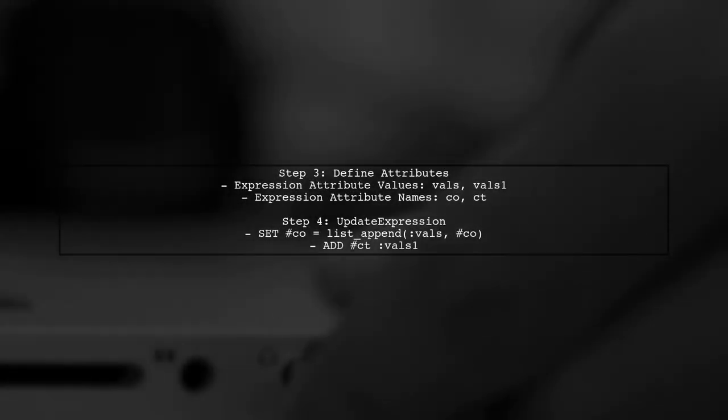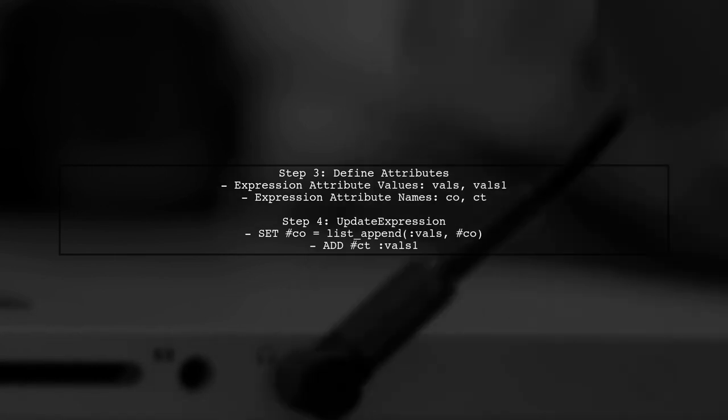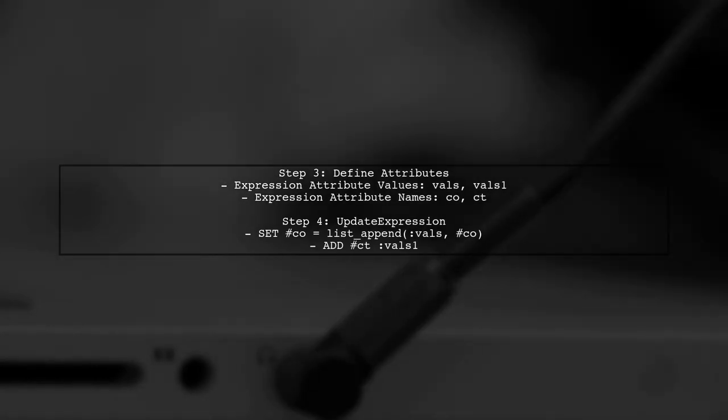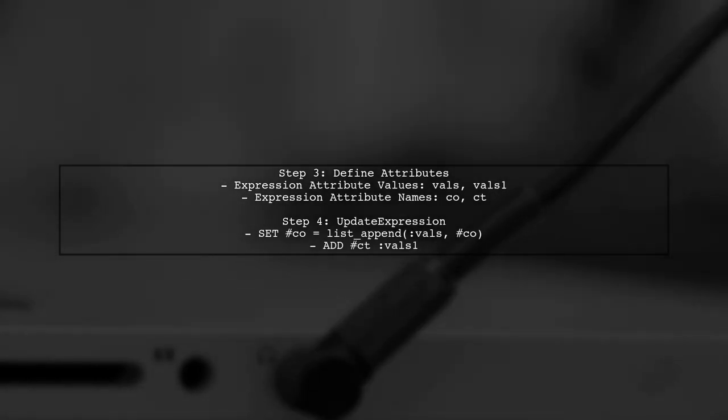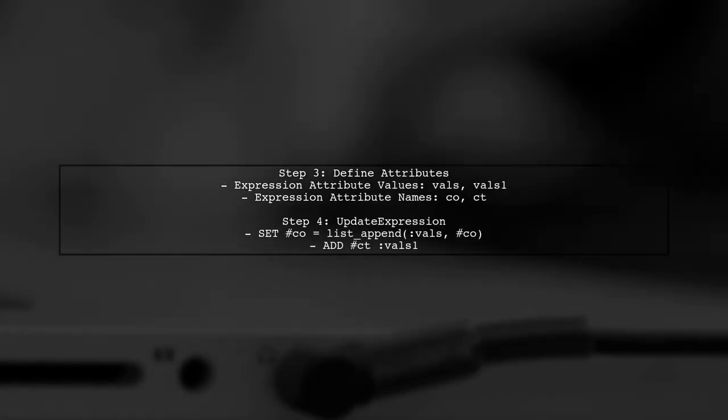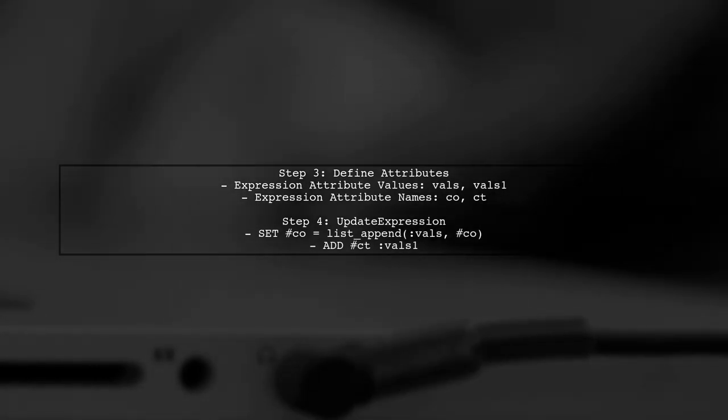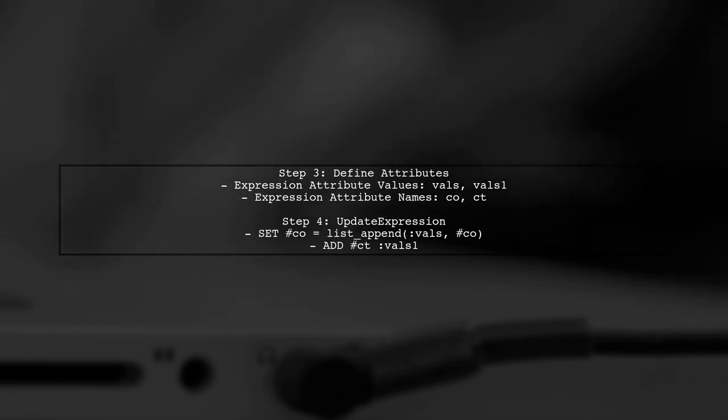Next, they define the expression attribute values and names for the update operation. The update expression combines SET and ADD to modify the DynamoDB item.